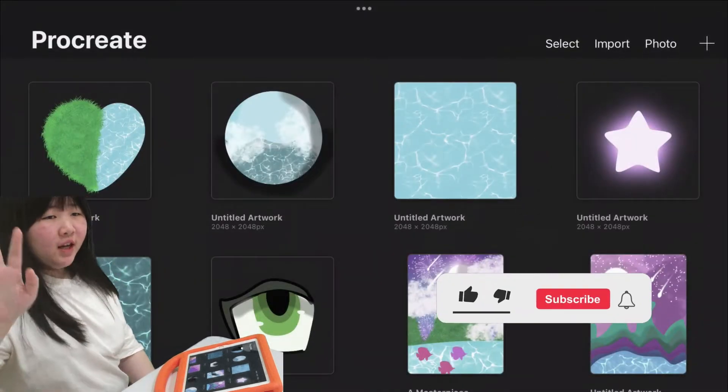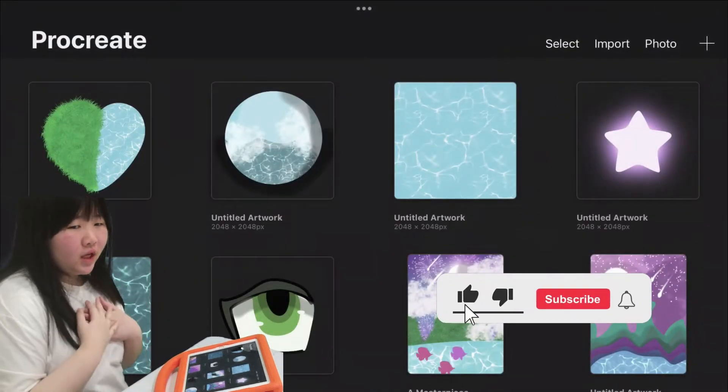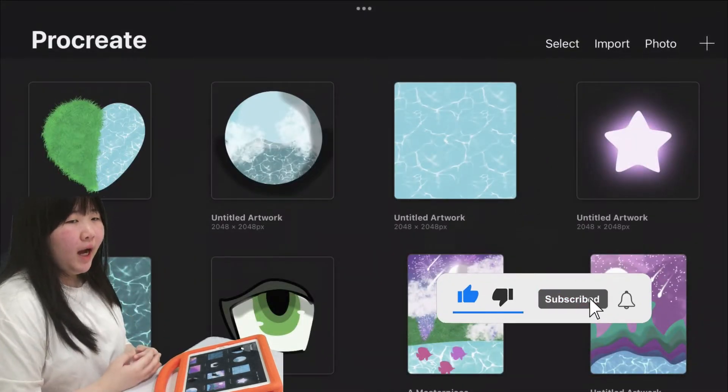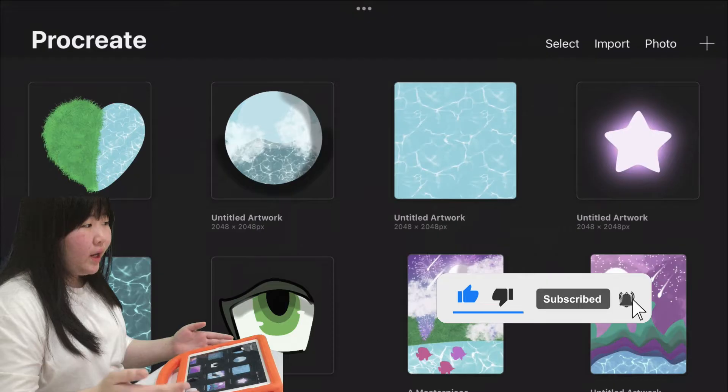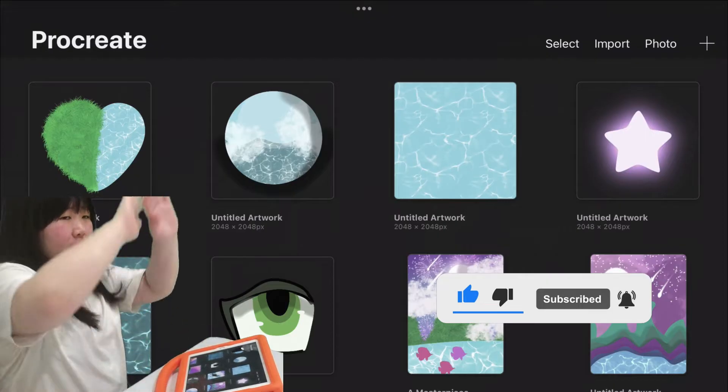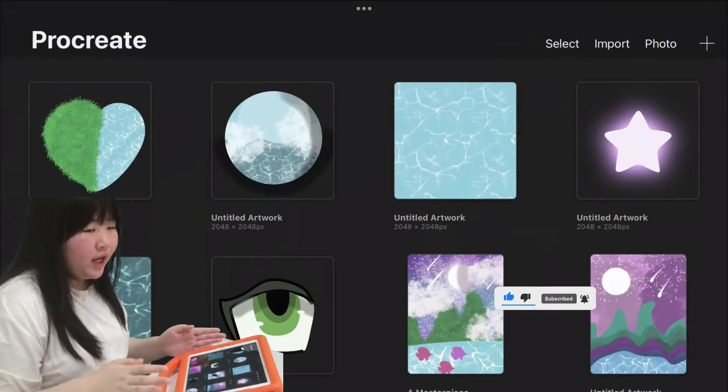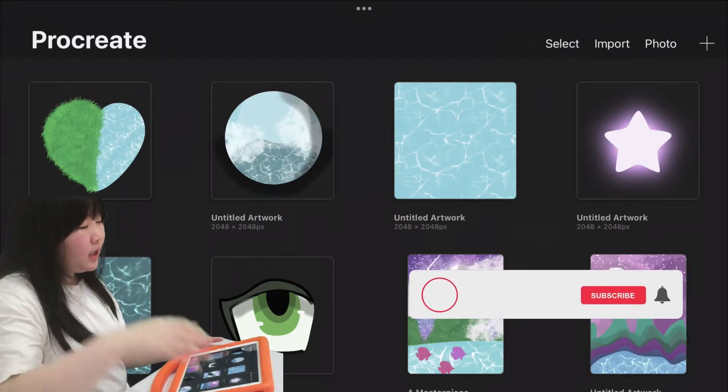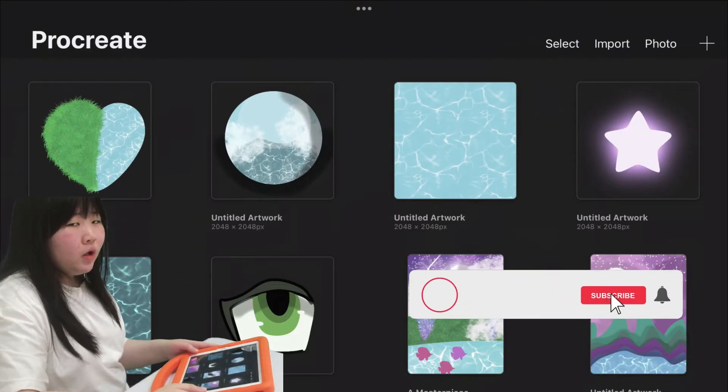Hello everybody, my name is Jessica Richards and today I'm going to draw a beautiful beach landscape. Alright, so let's get to it.